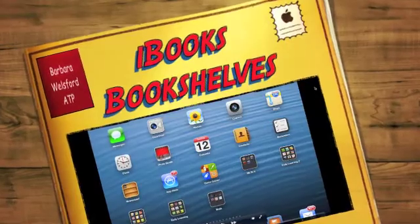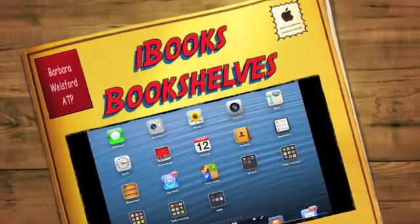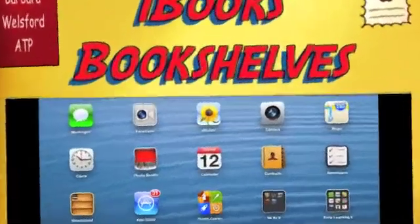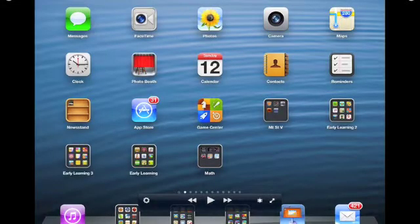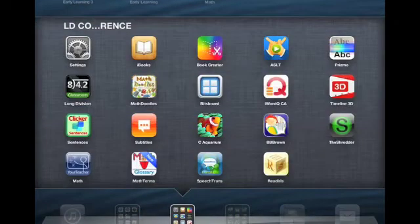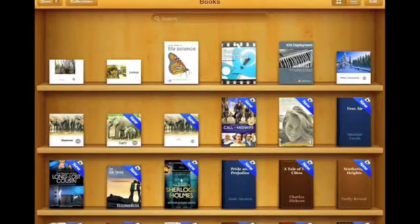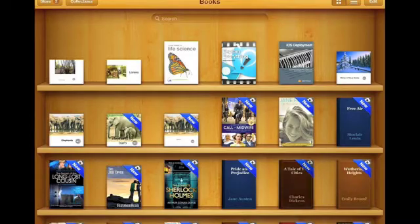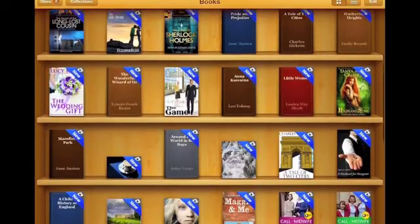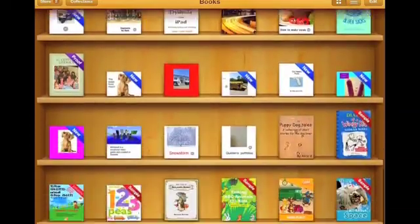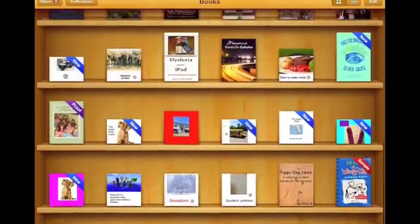This Fast Track Video is going to show you how to make an individualized bookshelf in iBooks. Let's go find iBooks — it's a free download from the App Store. This is my bookshelf with an extensive number of books, as you can see.